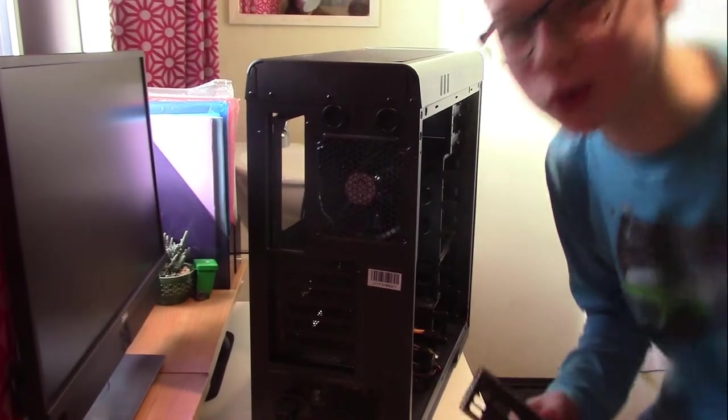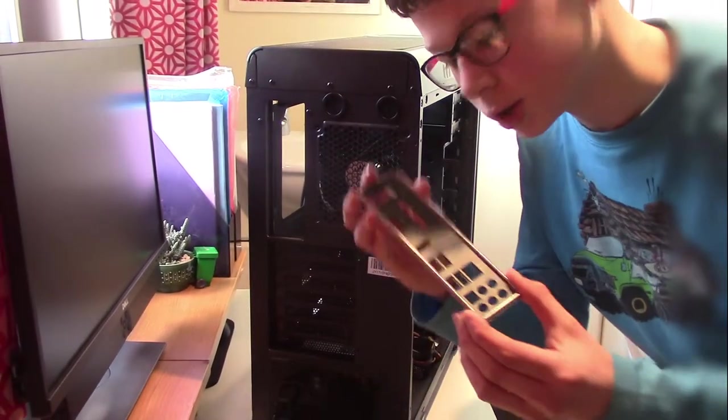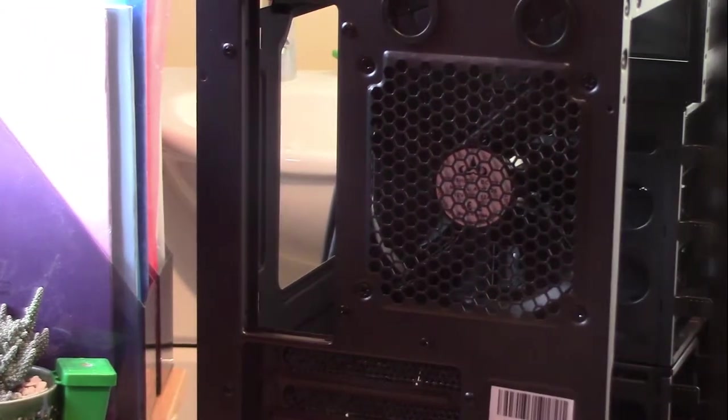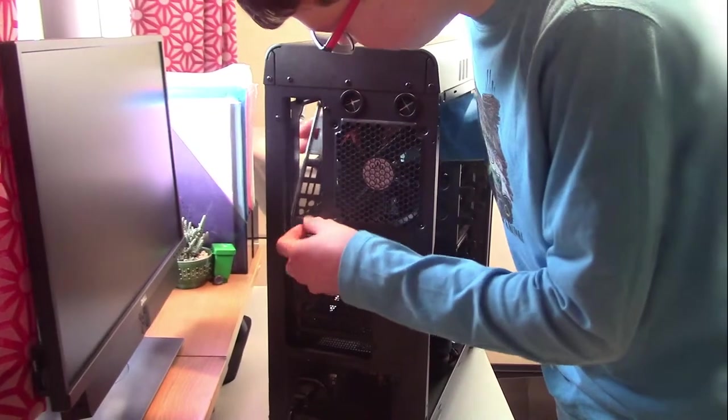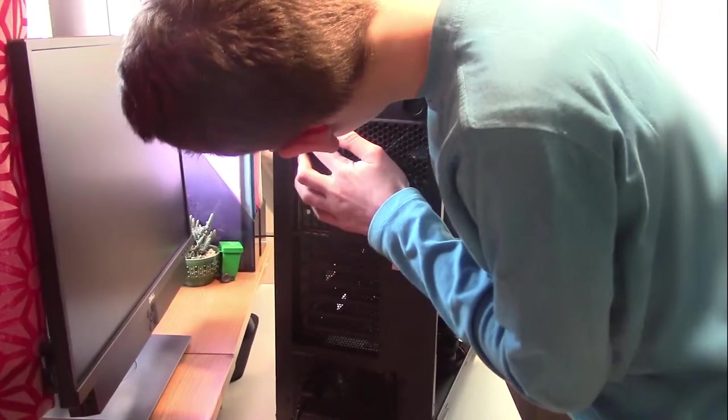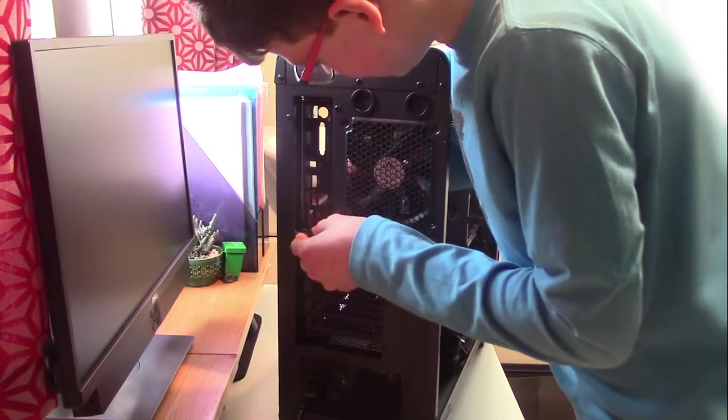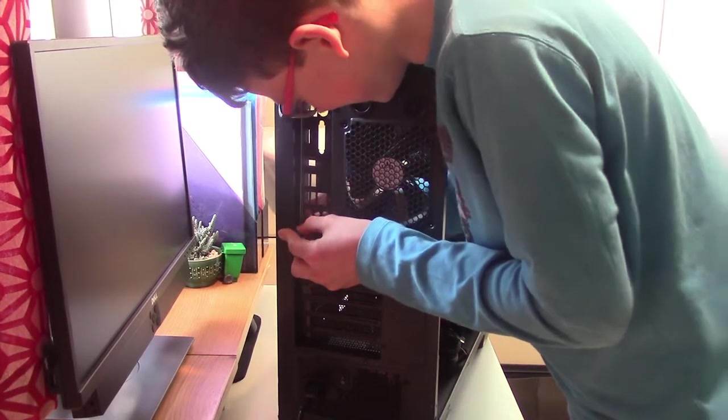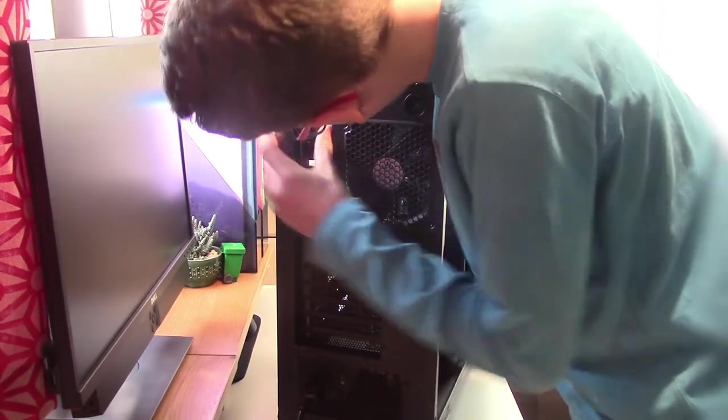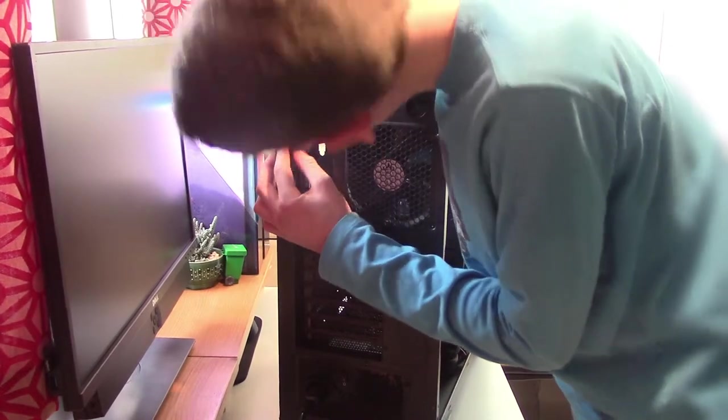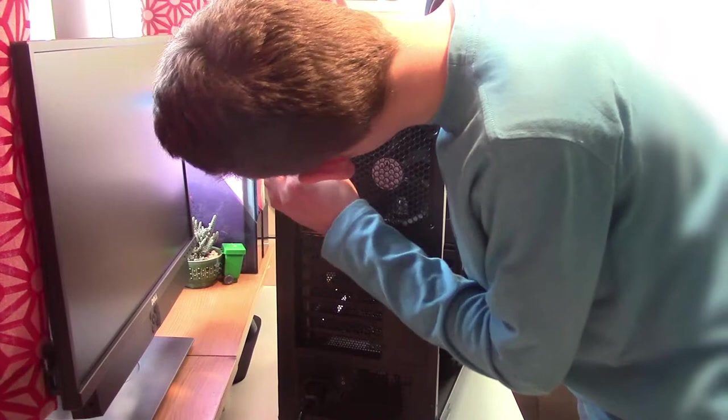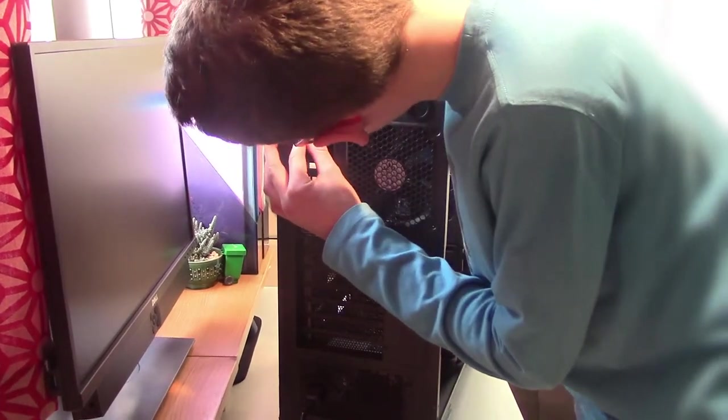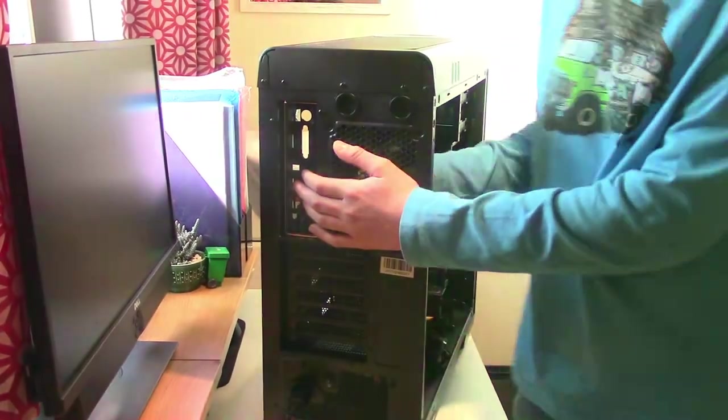In order to install the motherboard, we're going to install this I/O shield. It simply goes at the back of the case here. To install it, we might need the butt end of a screwdriver and give it a light. It's not just going to be fiddly, isn't it? There we go. And now it's installed.